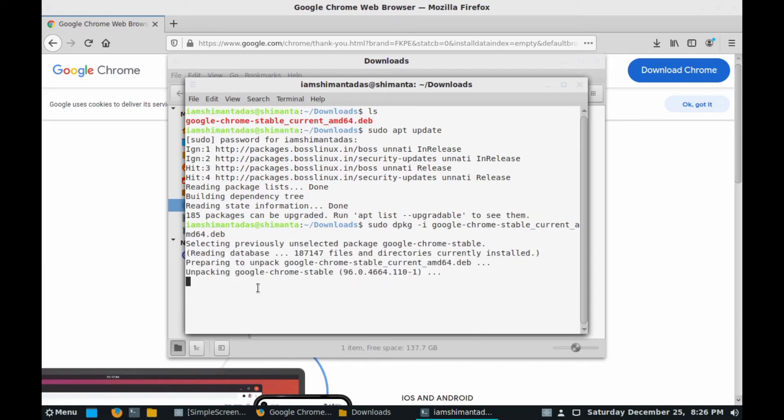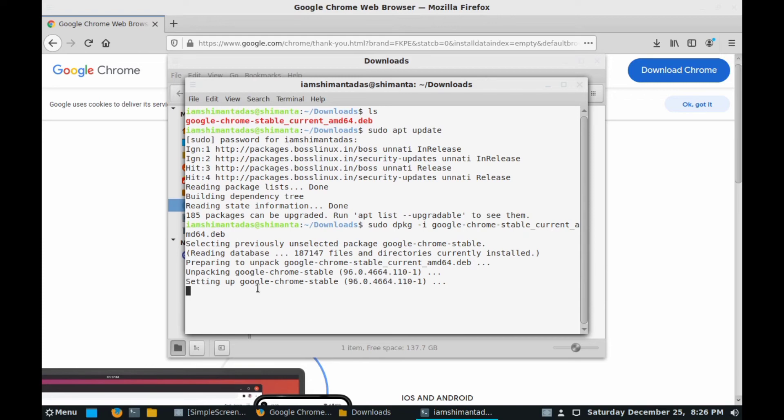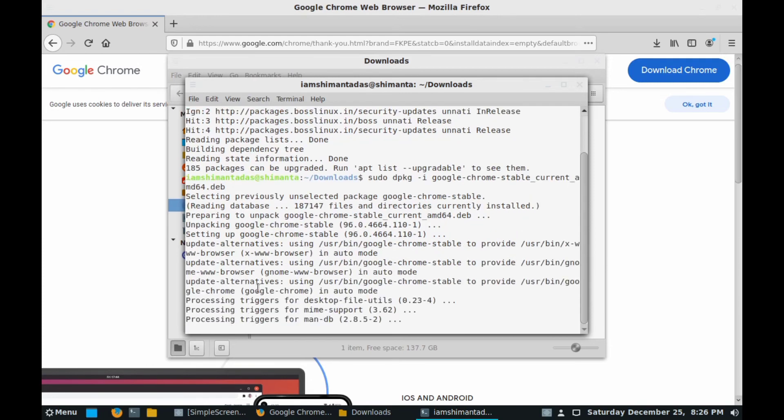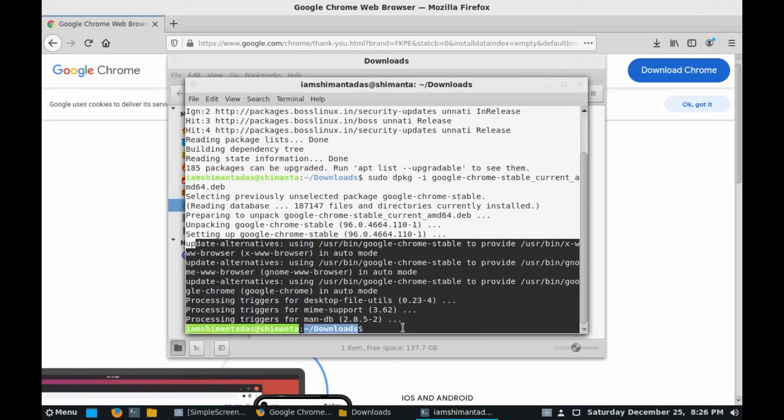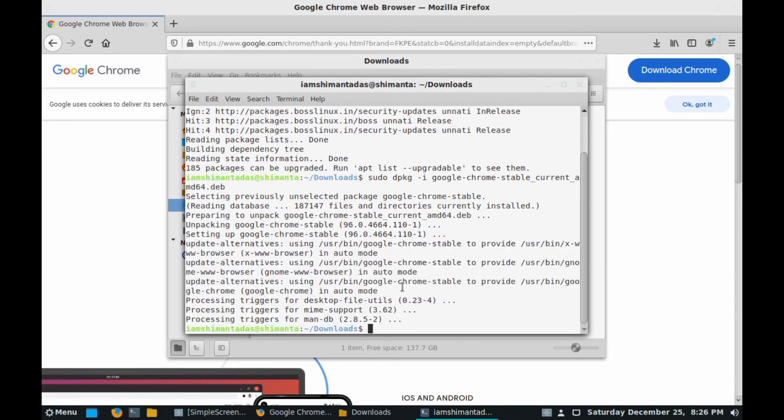It will take maximum 30 seconds to complete the install, so we will wait for it. It basically also depends upon your system configuration. If you have SSD storage with about 4GB or above RAM, it will be completed in another 15 seconds maybe. Here you can see our browser has been completed.